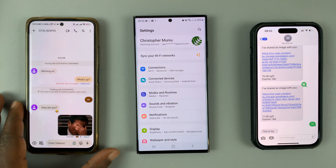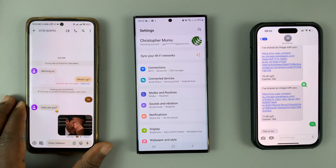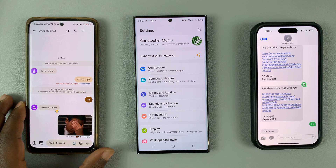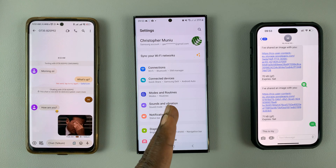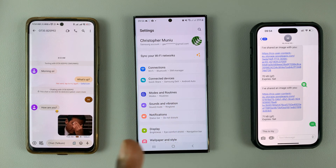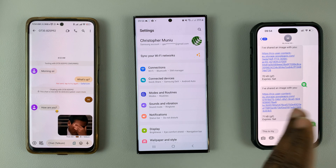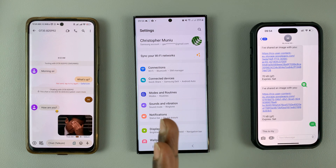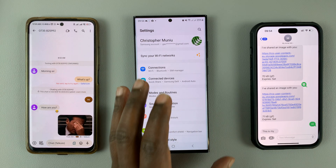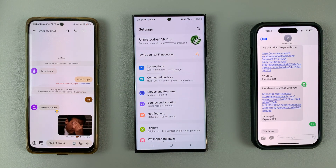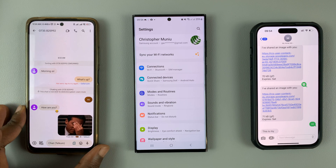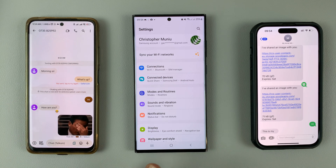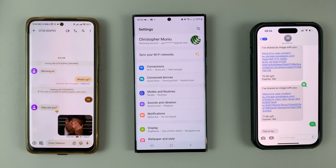In today's tech tip, I'll be showing you what it looks like when you're sending messages from Google Messages to Google Messages, from Google Messages to iPhone, and also from iPhone to Google Messages. There's currently a war going on between Google and Apple regarding their messaging service, so let's see the current situation and how everything is working as of now.